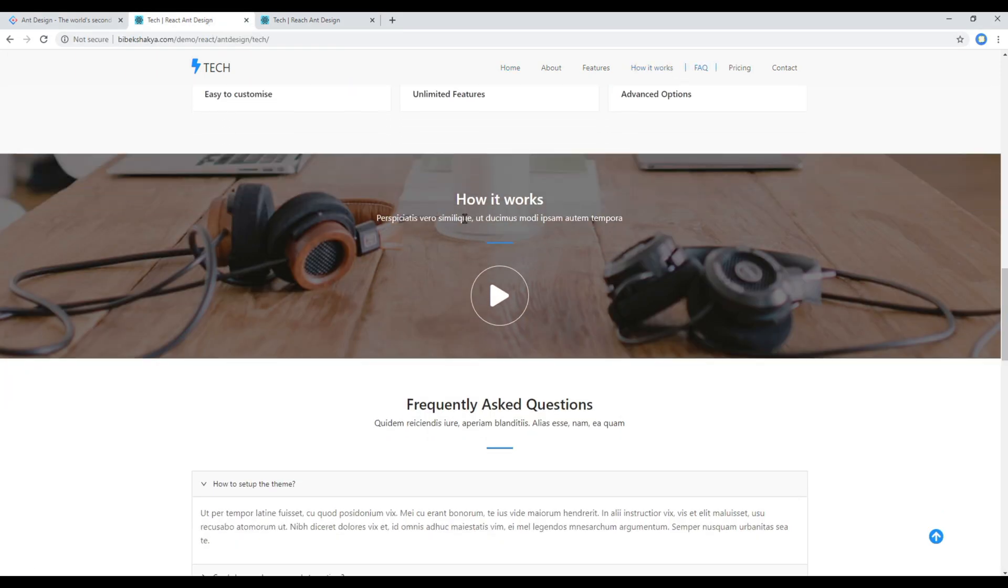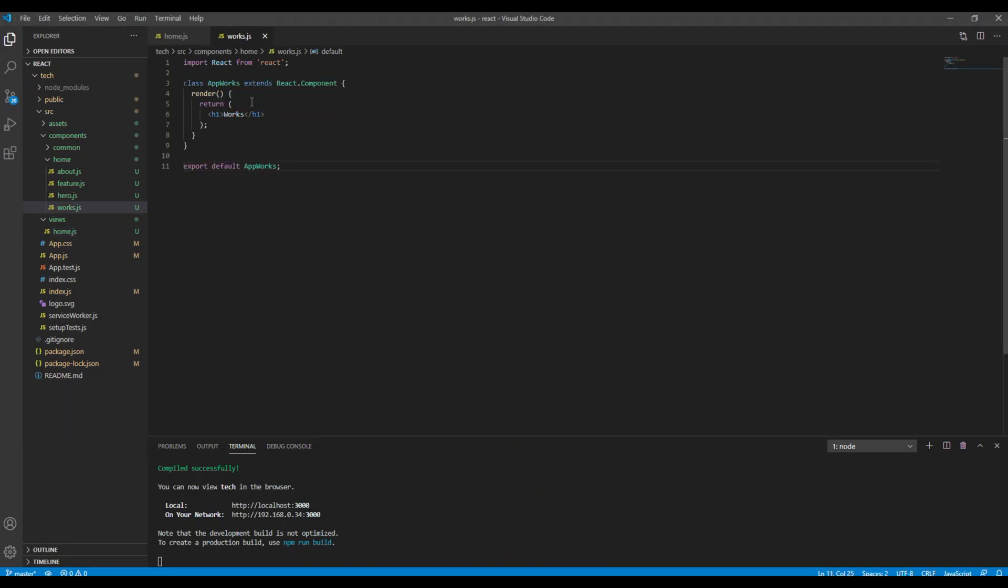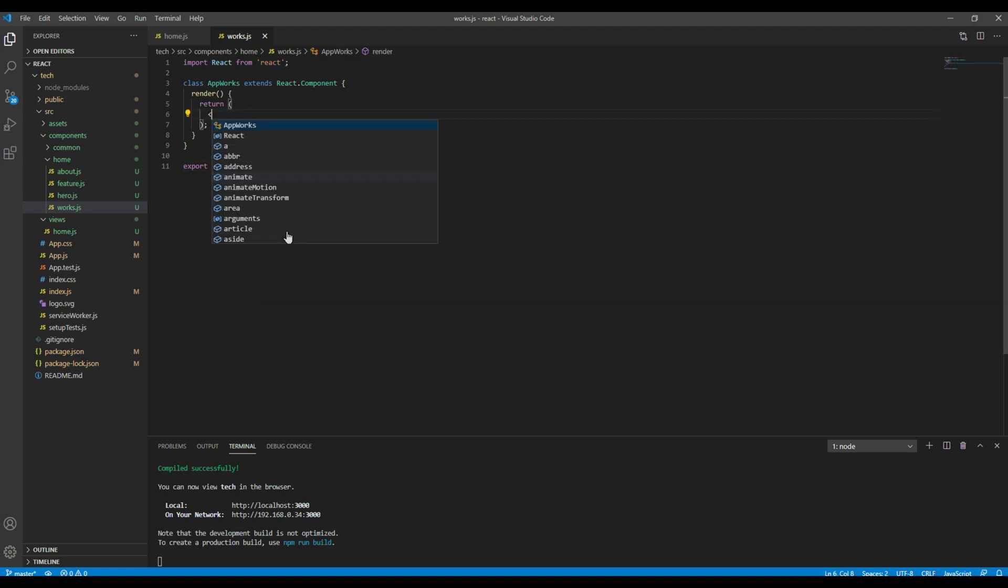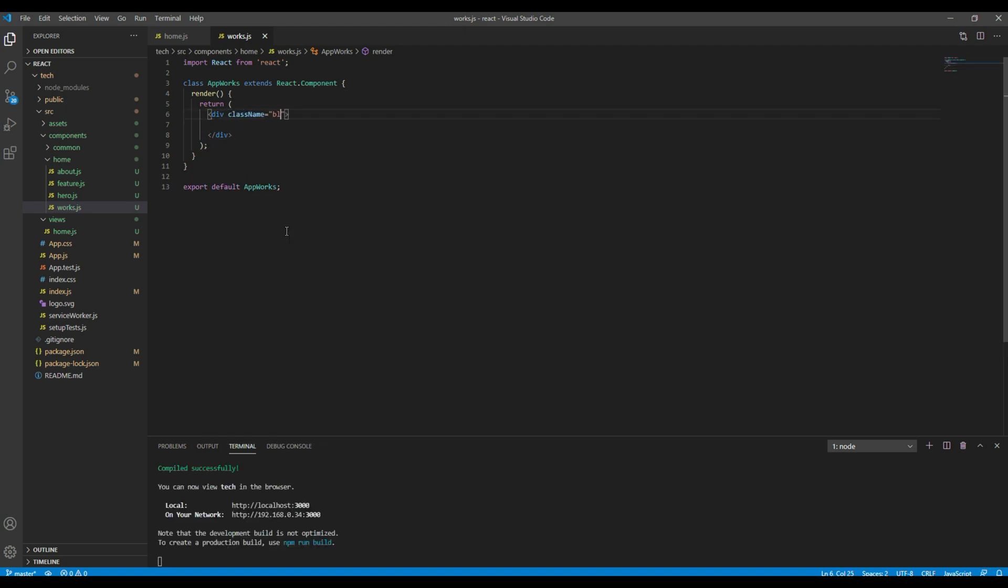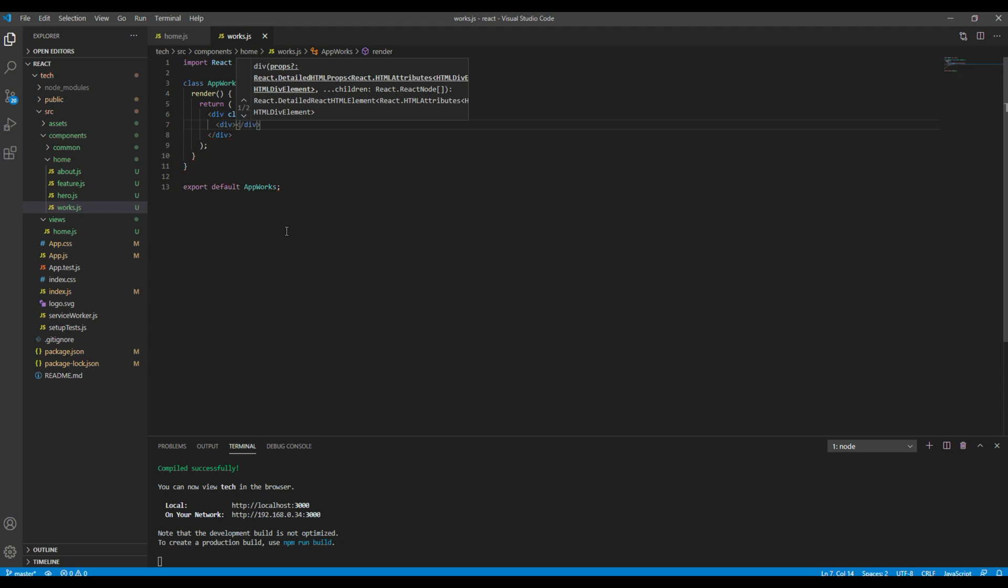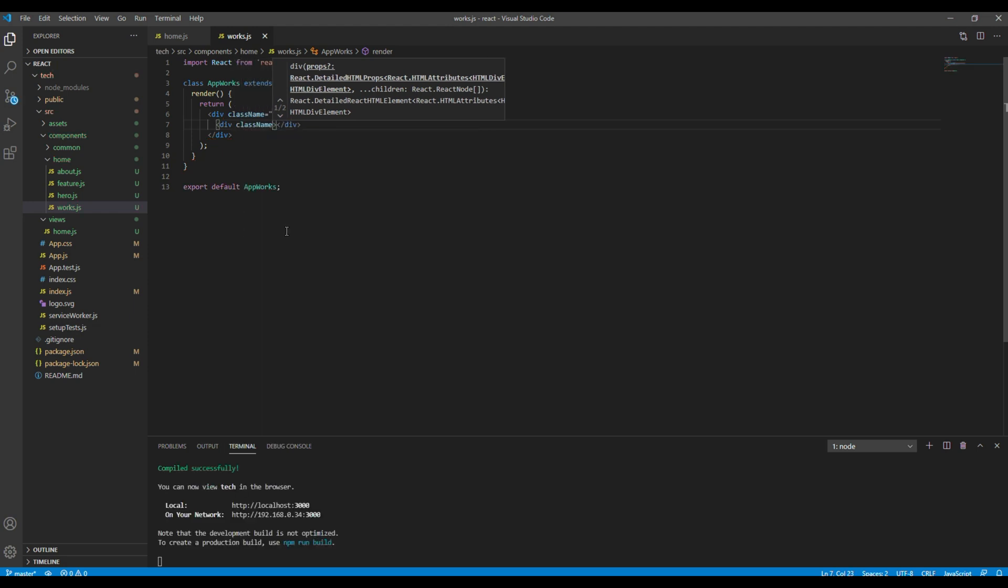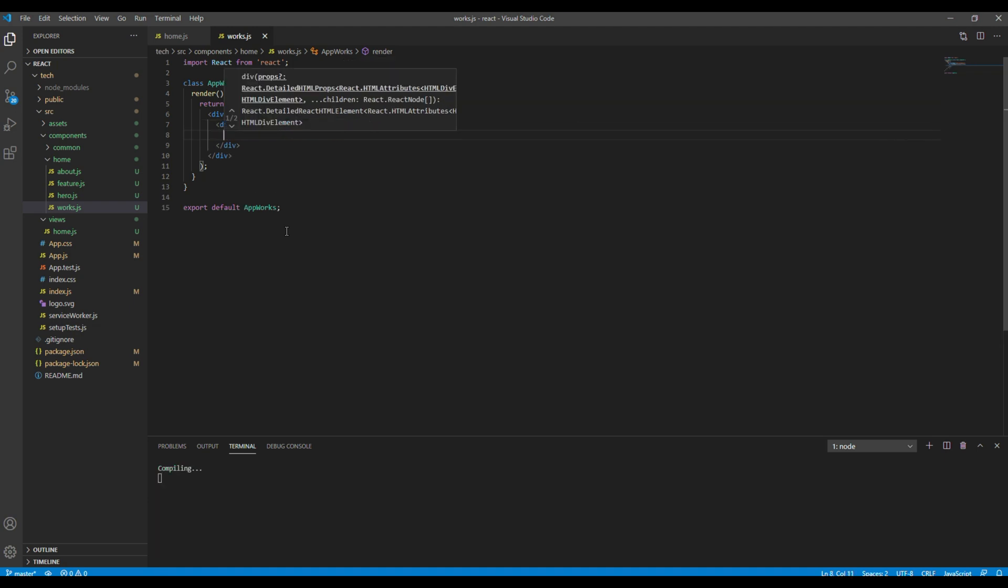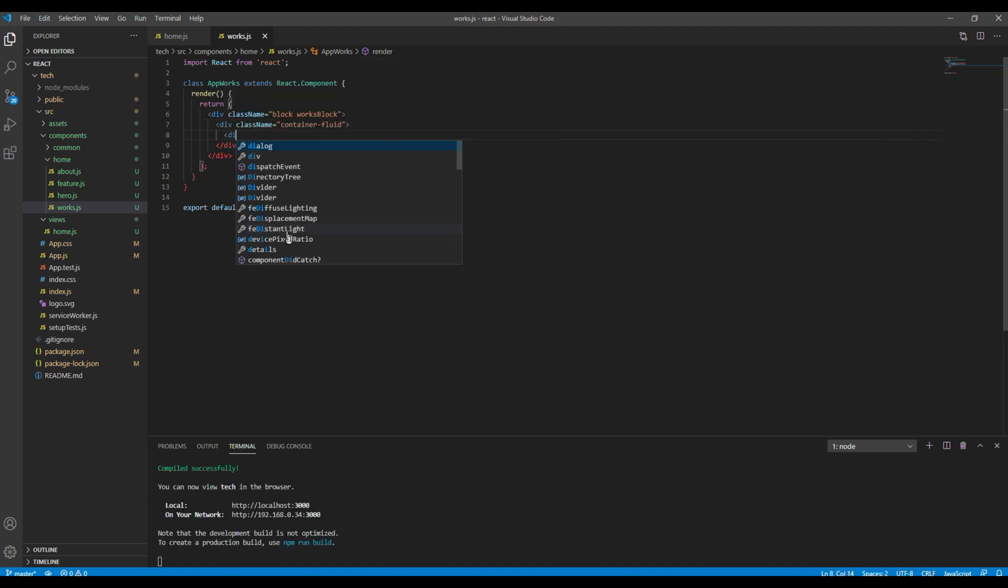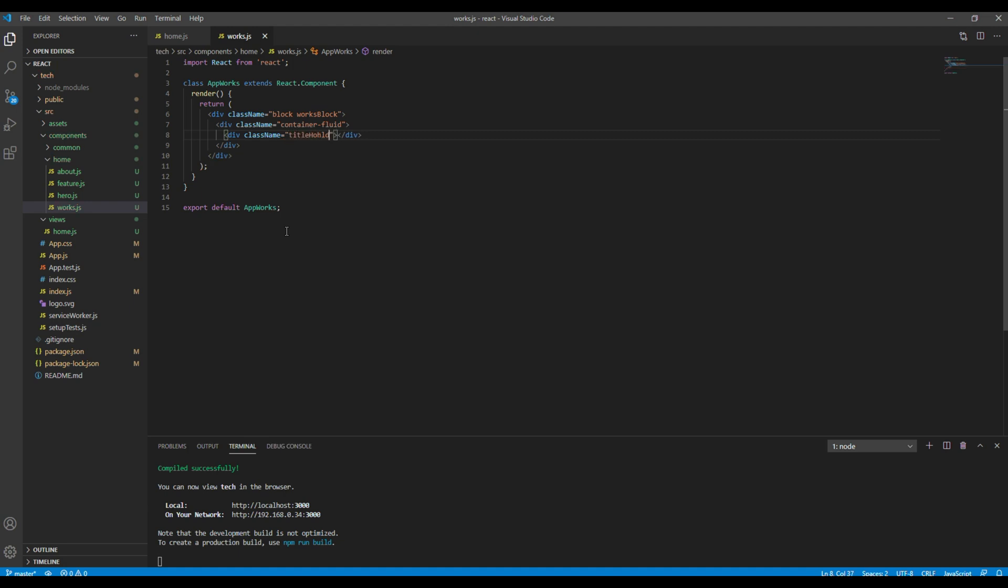Now let's add this title and subtitle. So the first thing I want to add is div, and I want to add a class called block and works block. Then I want another div with a class called container field. Then again another div with a class called titleholder.